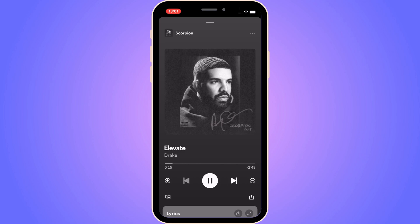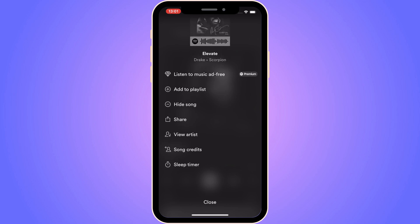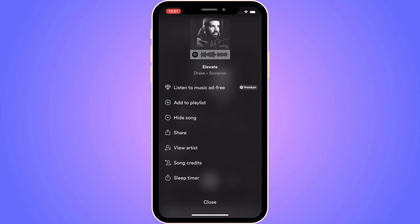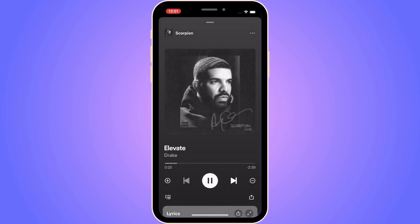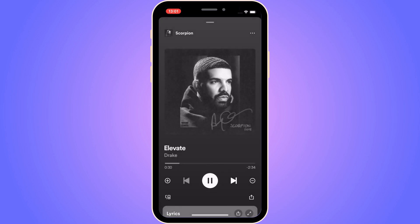Now what we can actually do is click on the three dots in the top right corner, and as you can see there are a bunch of options in here. For example, we can click on the sleep timer and set it if we want to.